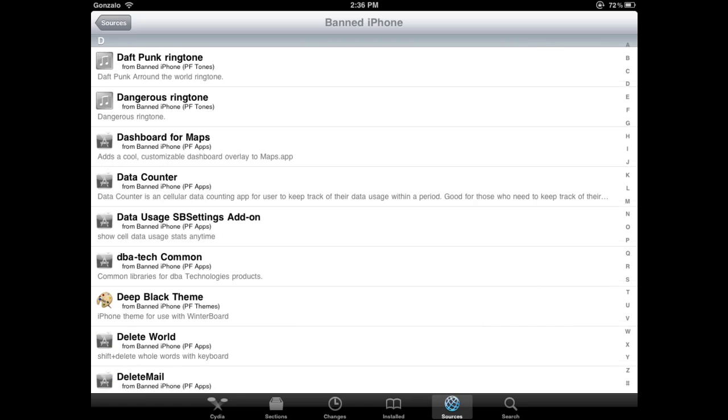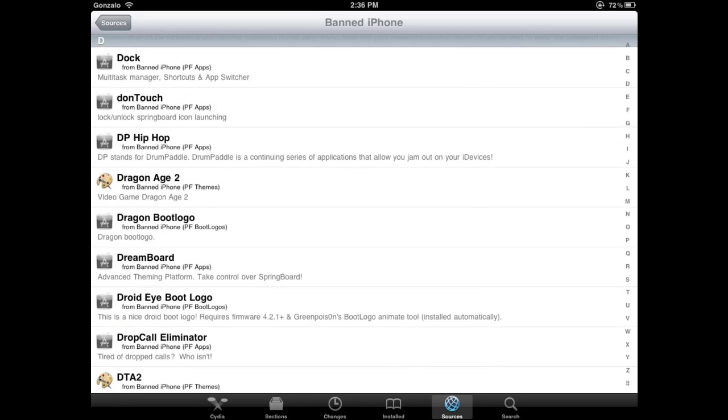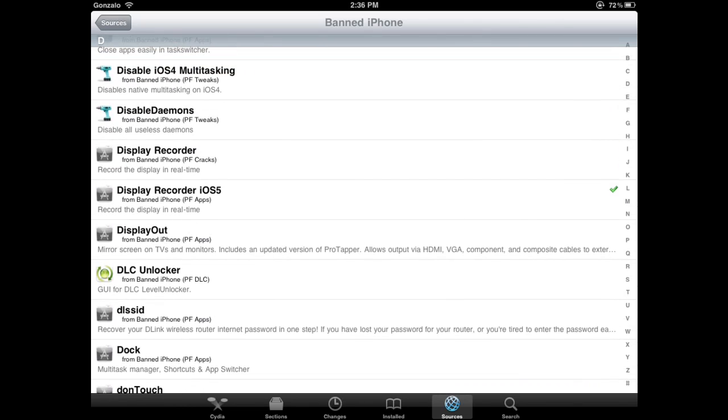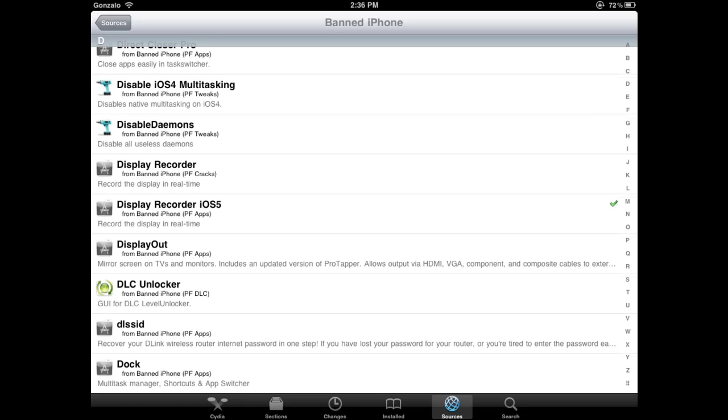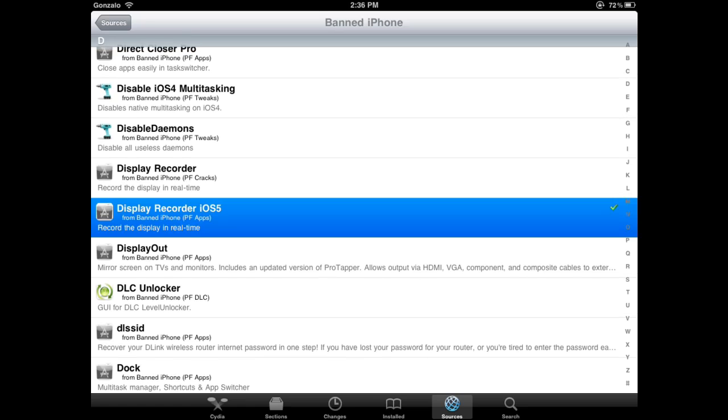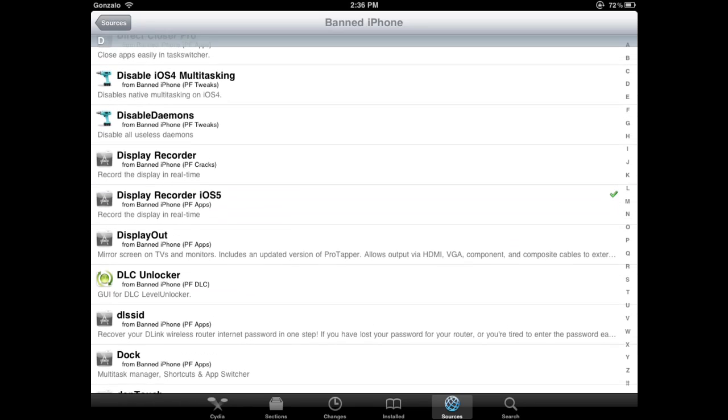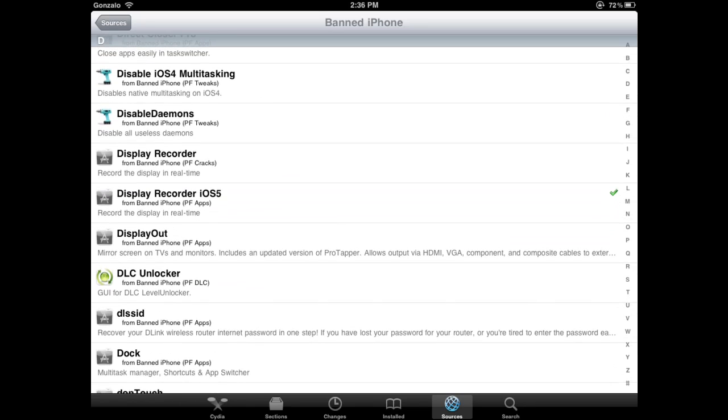And just go to your Ds and look up Display Recorder. There's two of them: Display Recorder and Display Recorder iOS 5. That's the one you want for iOS 5. Just install it and that's it.